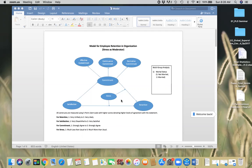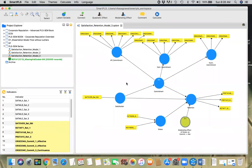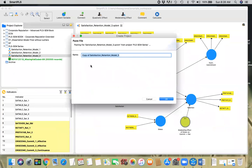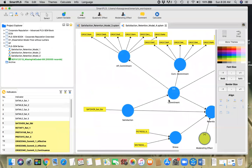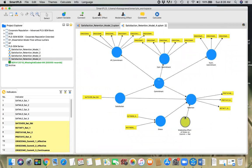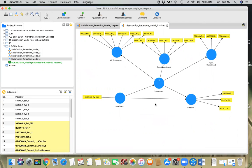We're just going to focus on multi-group analysis using SmartPLS. This is the model we've been working on. I'm going to duplicate this one so that I don't mess around the original model — I'll call it 'four'. Since we are focusing on multi-group analysis, I'm going to take out the moderating effect. If I delete stress, that should remove it, so this is the model we have.